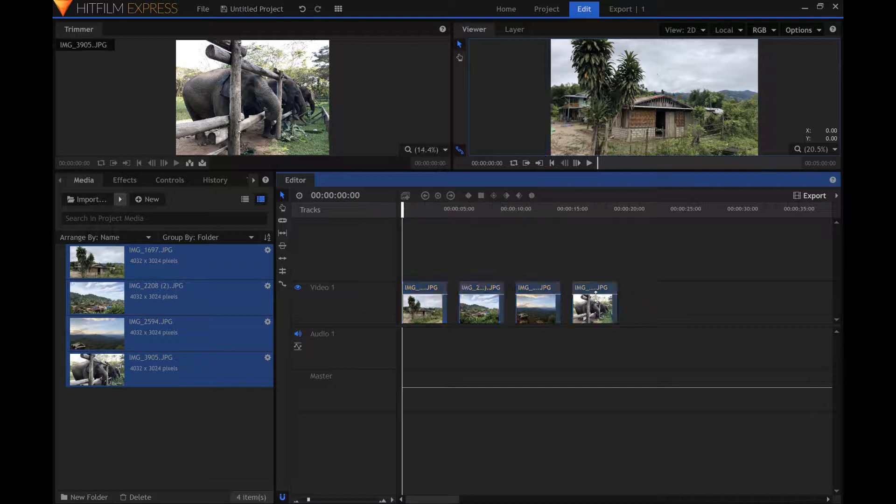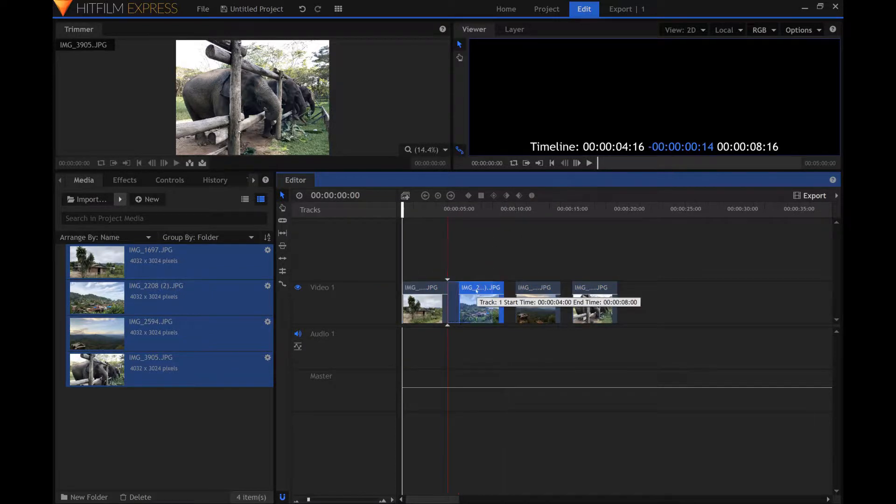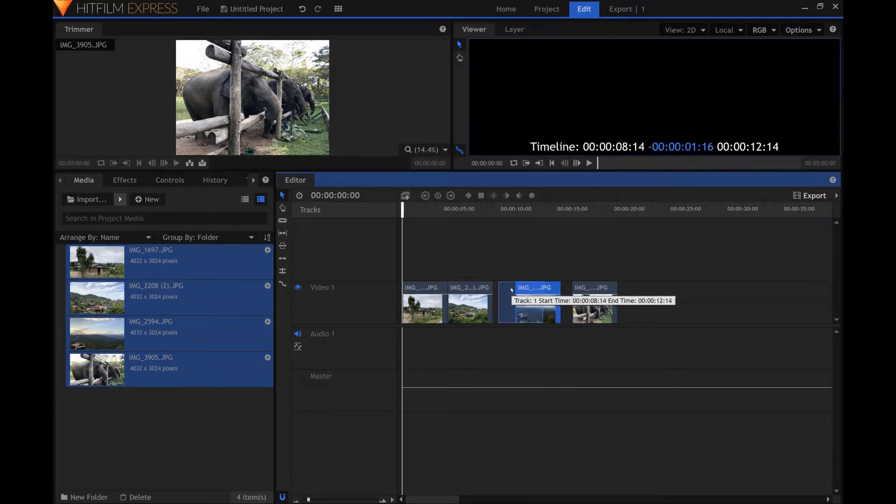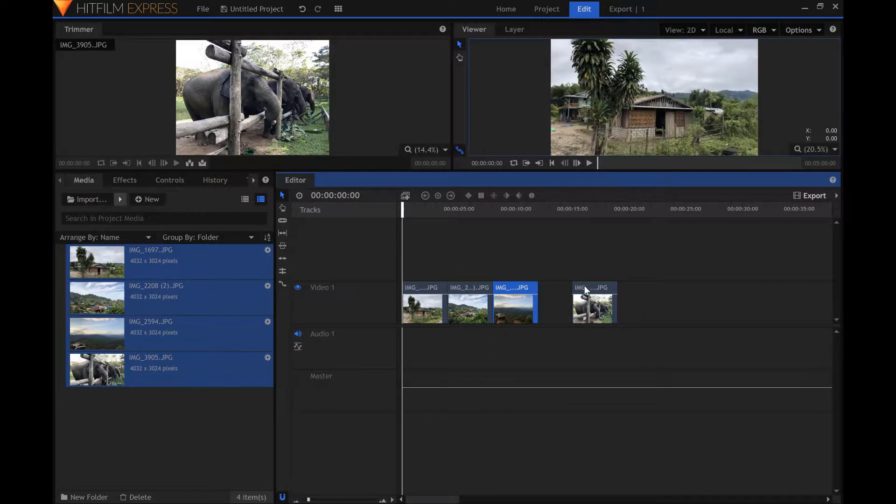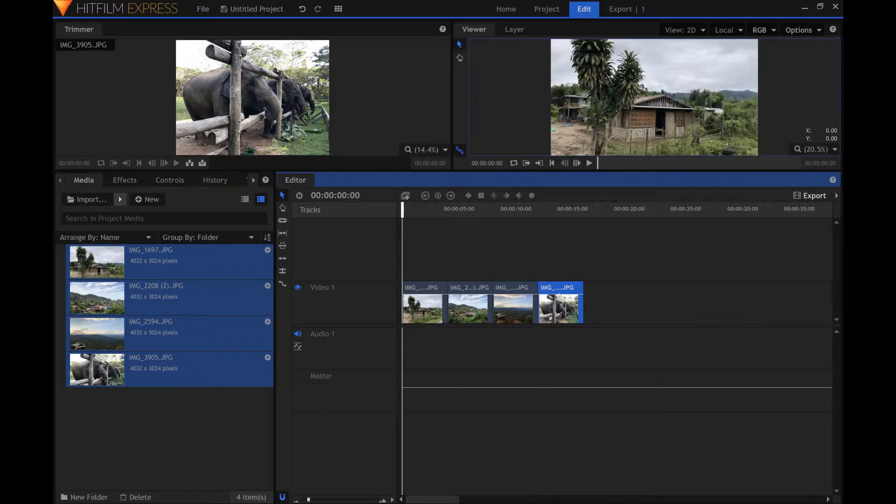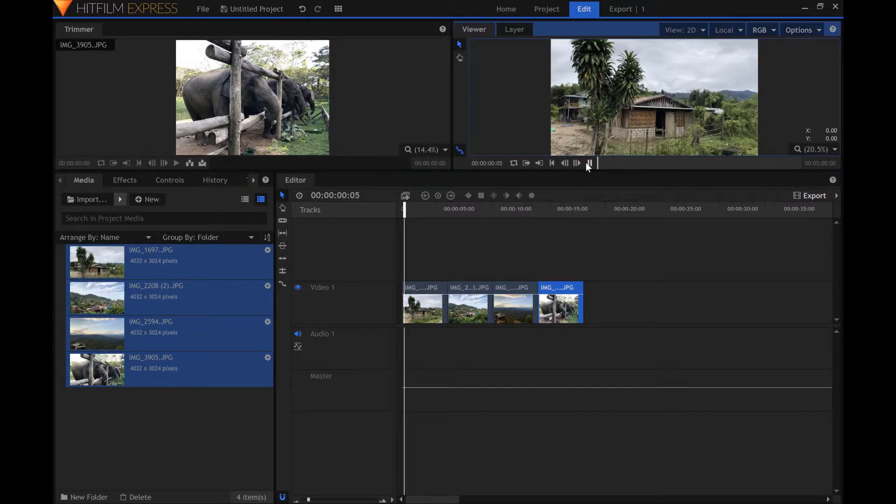Now there is space between the pictures. Remove the gaps by moving the pictures on the editor timeline. Let's see what our slideshow looks like so far.